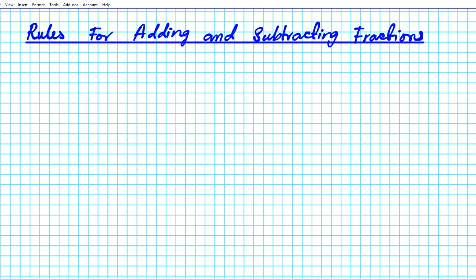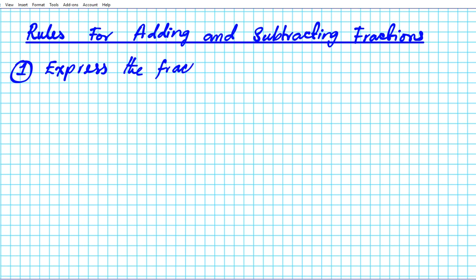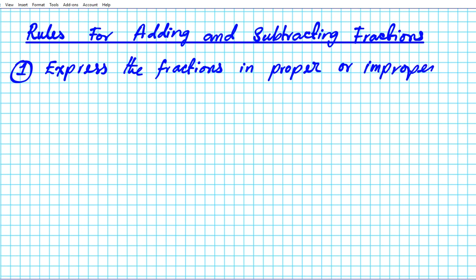Alright, so let's start with the first rule. Number one: you want to express the fractions that you're adding in proper or improper forms. What that basically means is that if you have a mixed number or a whole number, you convert them into improper fractions.